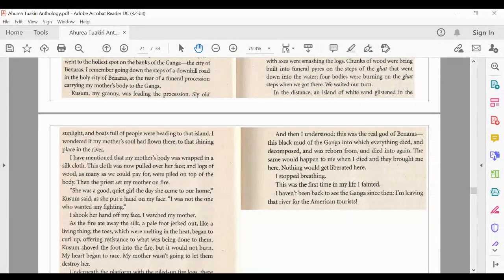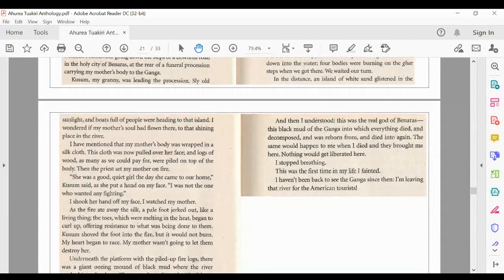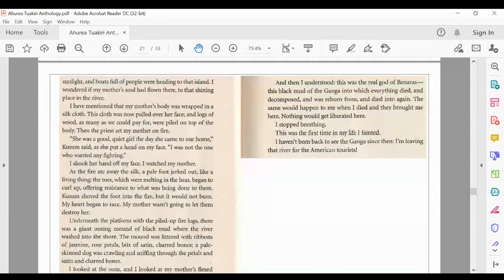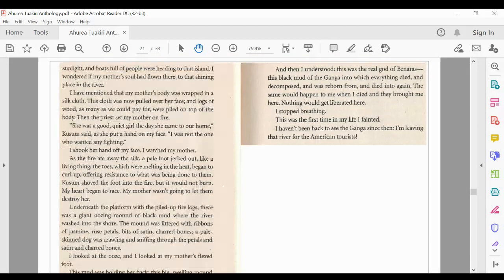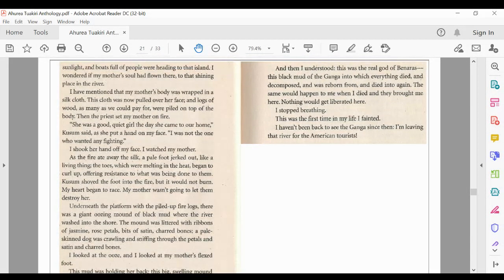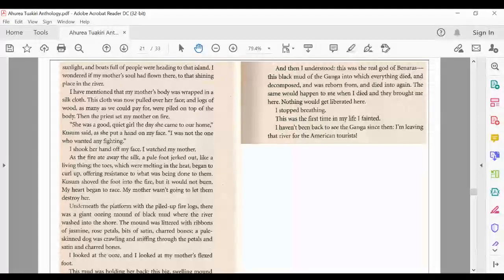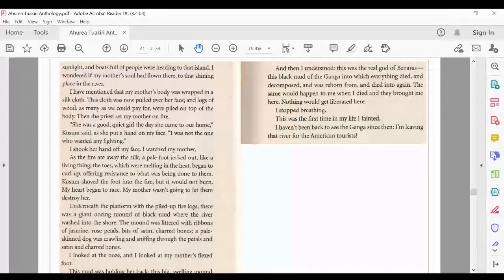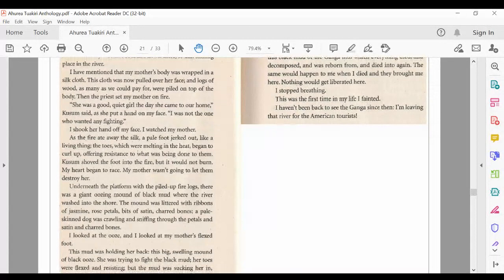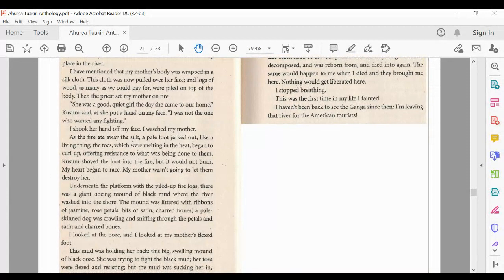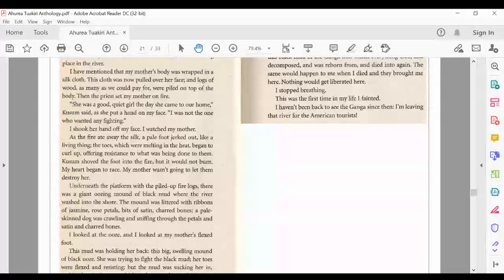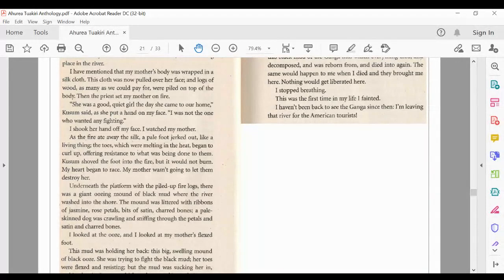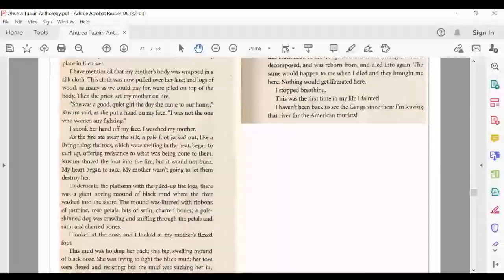In the distance, an island of white sand glistened in the sunlight, and boats full of people were heading to that island. I wondered if my mother's soul had flown there, to that shining place in the river. I had mentioned that my mother's body was wrapped in a silk cloth. This cloth was now pulled over her face, and logs of wood, as many as we could pay for, were piled on top of the body. Then the priest set my mother on fire.